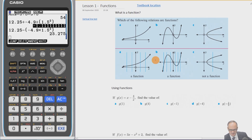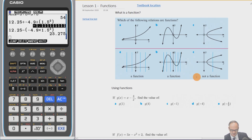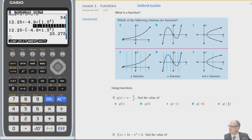There's something called the vertical line test to help us. If you draw vertical lines along your graph and it only crosses at one point, then it's a function. If it crosses at two points, it's not a function. This is called the vertical line test.